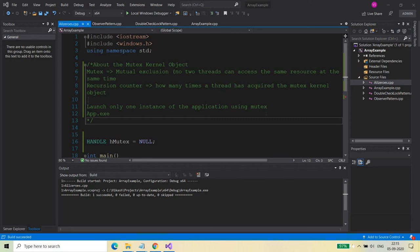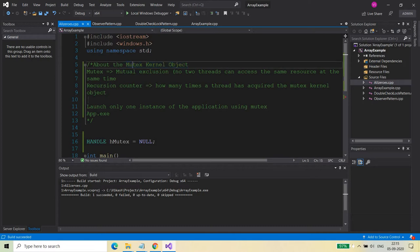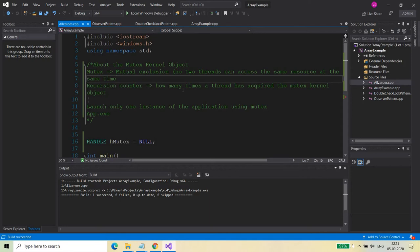Hello friends, myself Vikash Shakyah and today I am going to discuss about the mutex kernel object in this series of Windows programming. As the name suggests, mutex means mutual exclusion, which means no two threads can access the same resource at the same time. If you have this kind of scenario where you have to stop two threads from two different applications from accessing the same resource at the same time, then you can use the mutex.